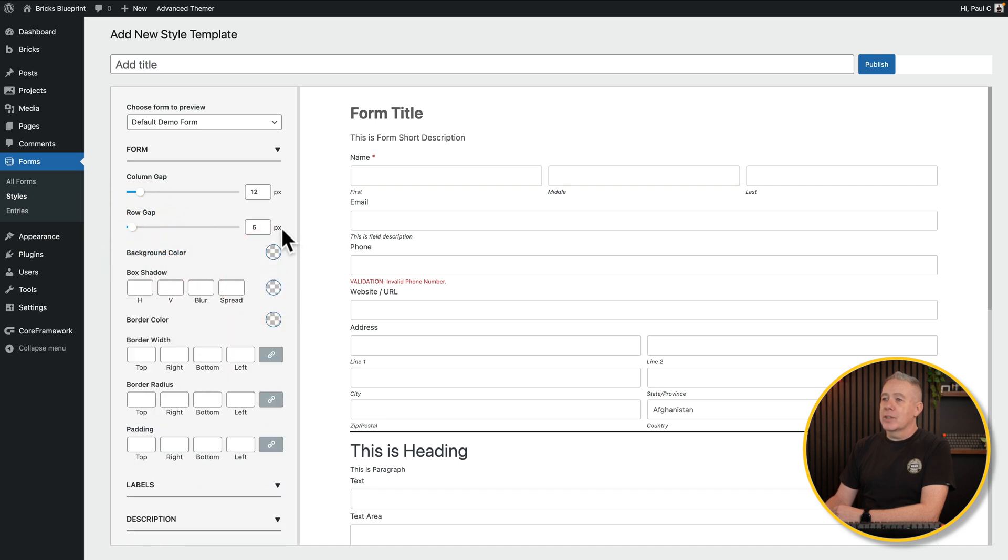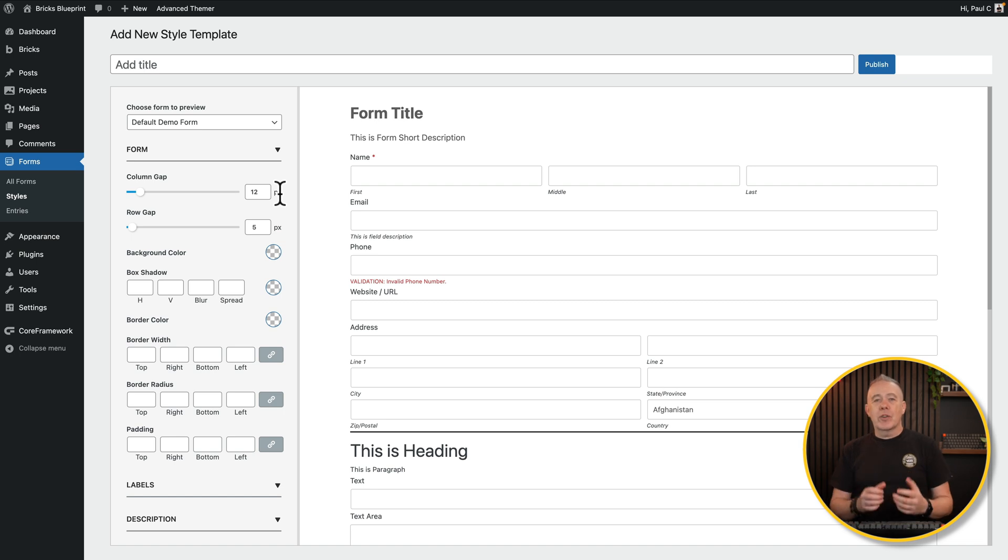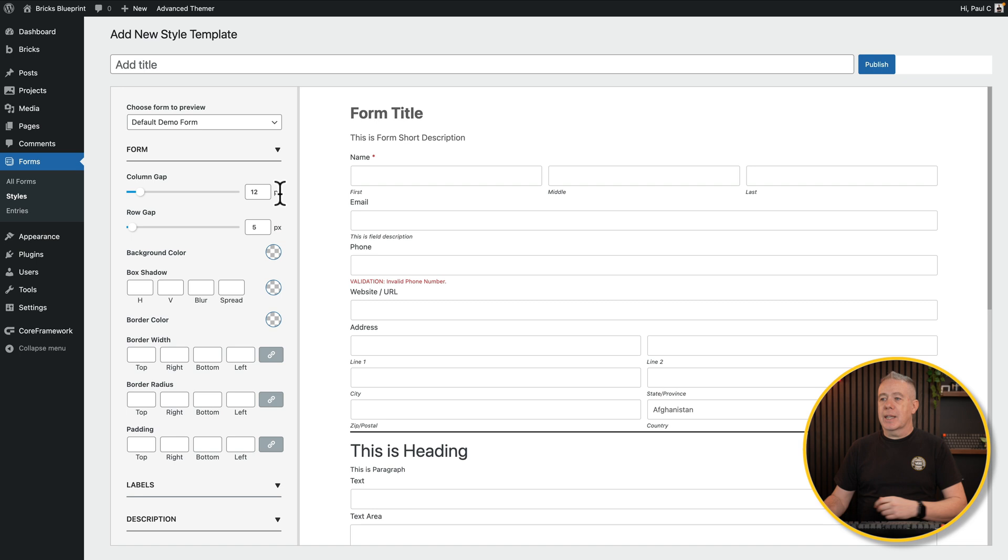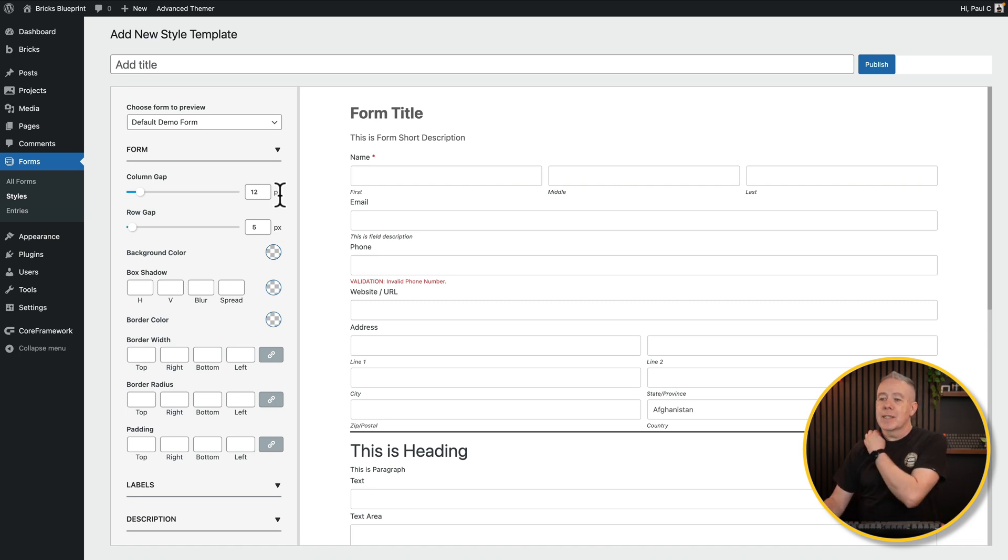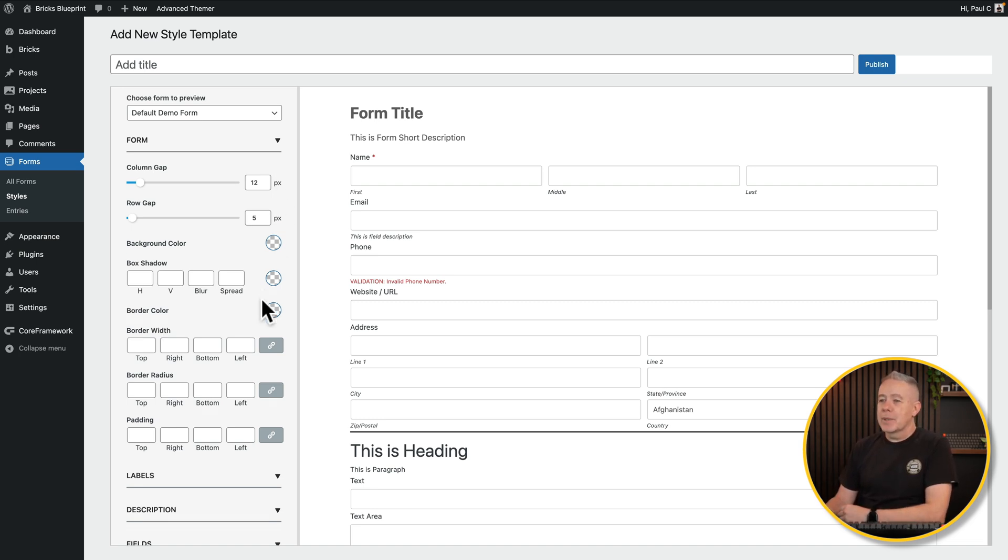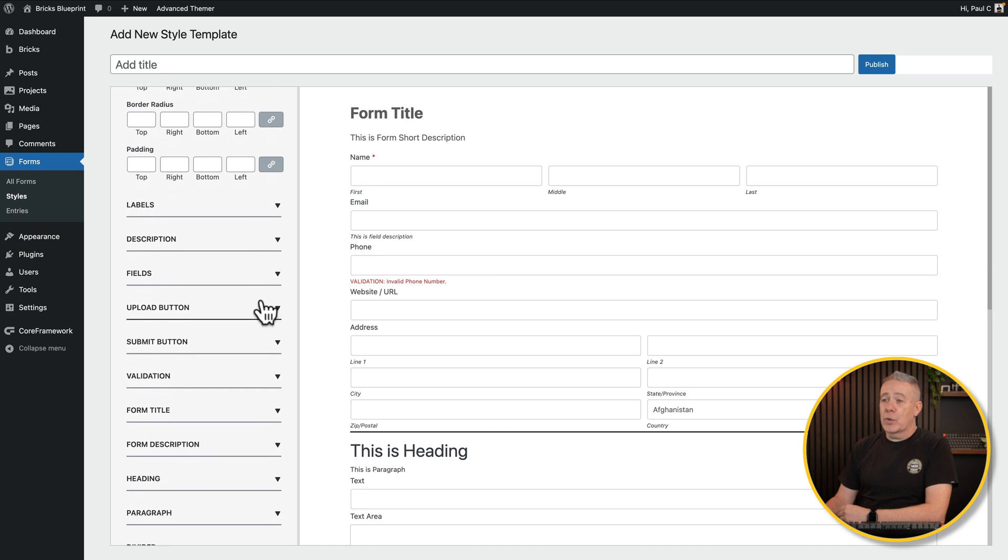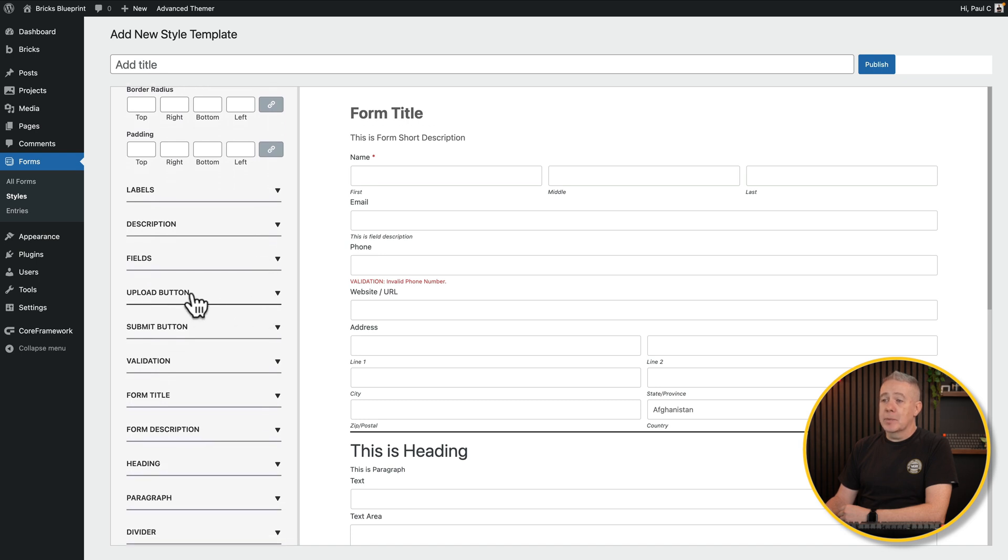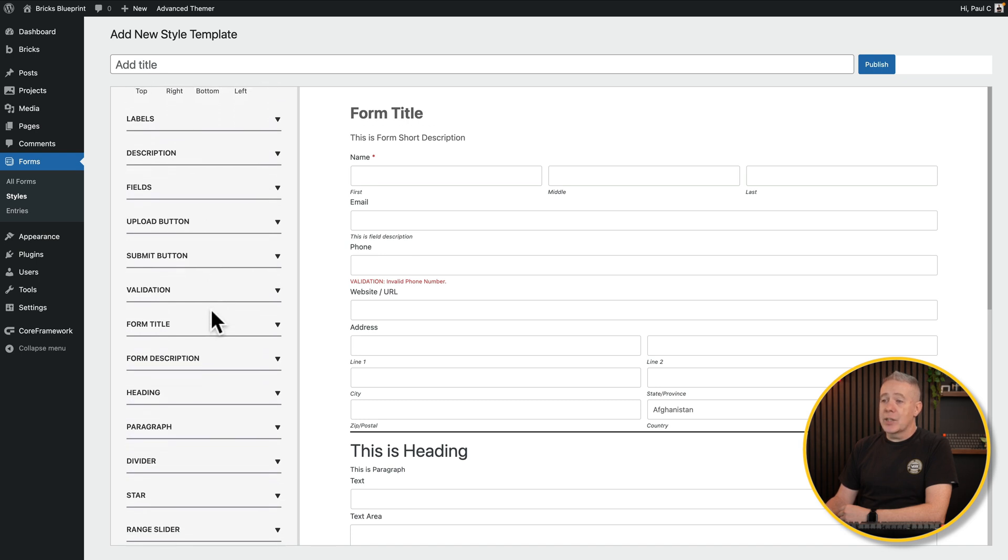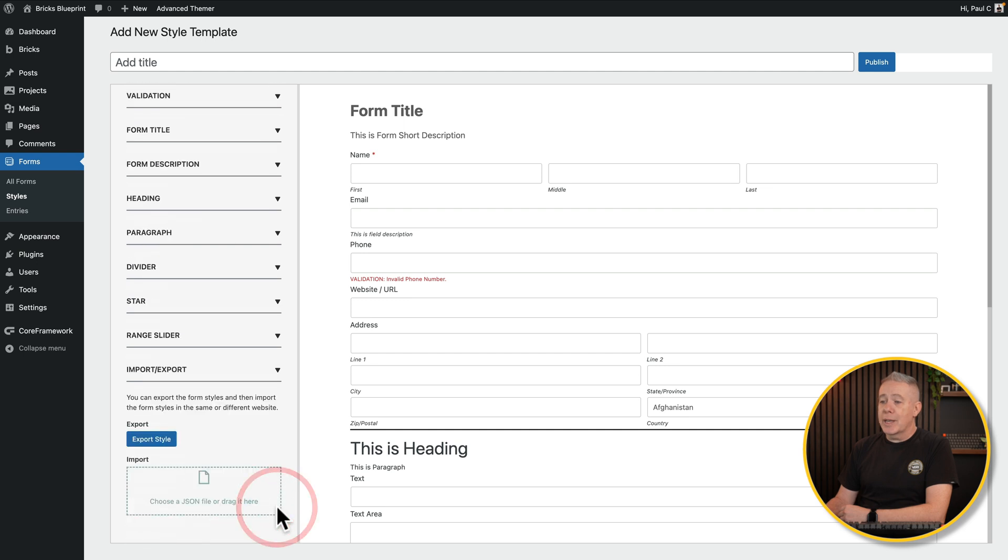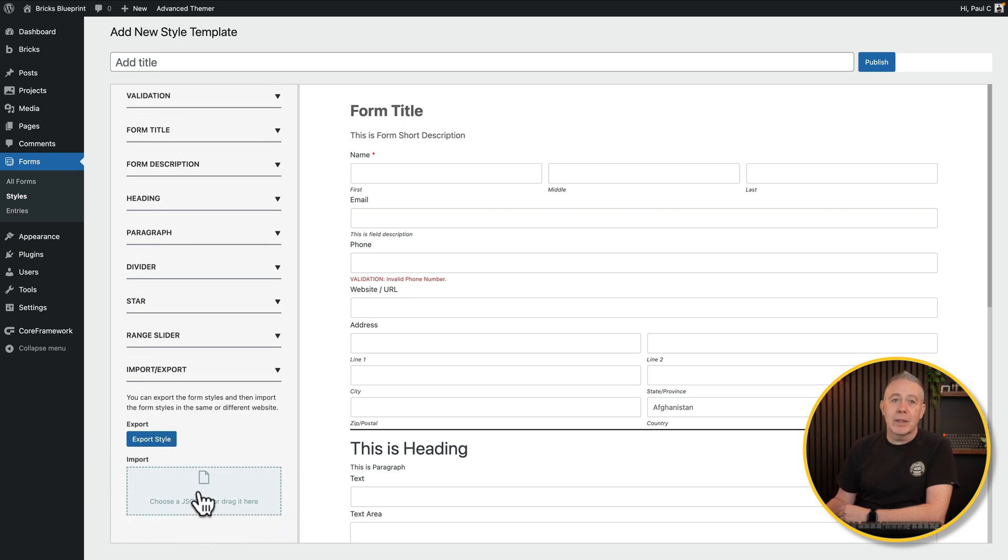One thing I would love to see is everything is set to pixel values. It would be nice if we could use variables that are assigned globally, or at least use things like ems, rems and percentages. Pixels is okay, but it's nice to have a bit more flexibility for fluid design. You've got buttons, validation, headings, paragraphs, all those kinds of things. And then if you want to import or export, you can do that as a JSON file. There's a ton of options.